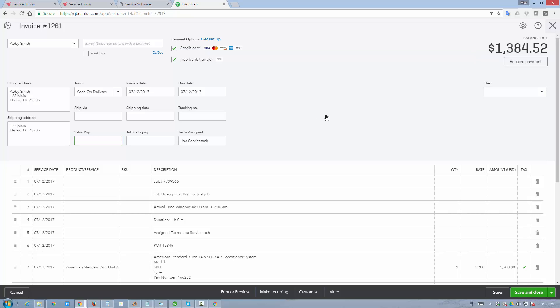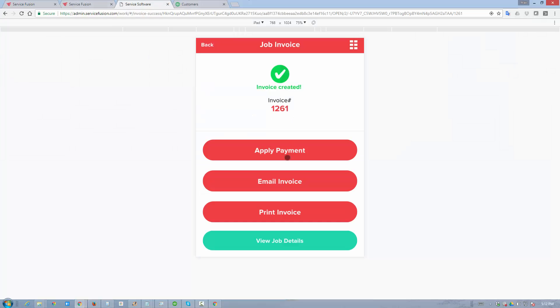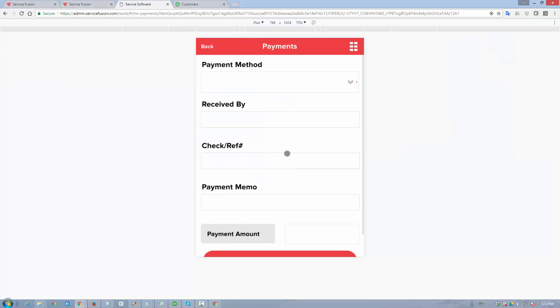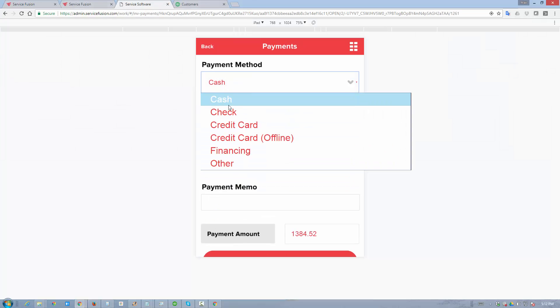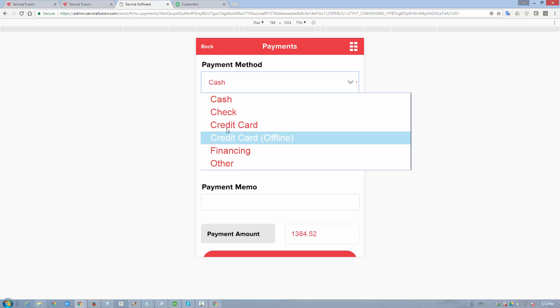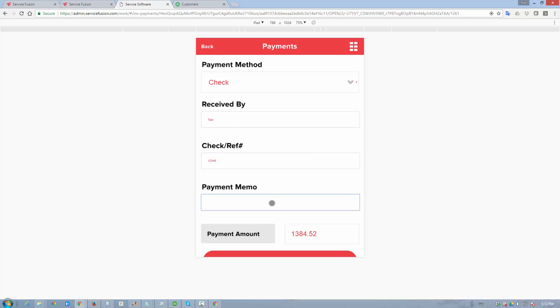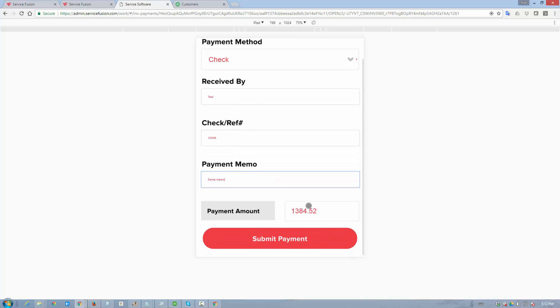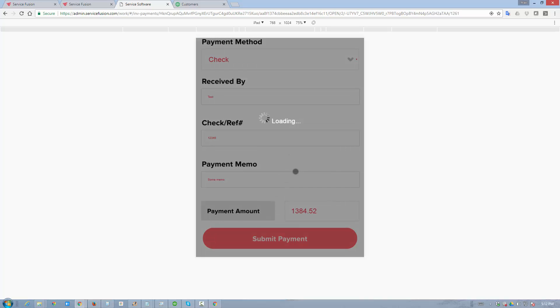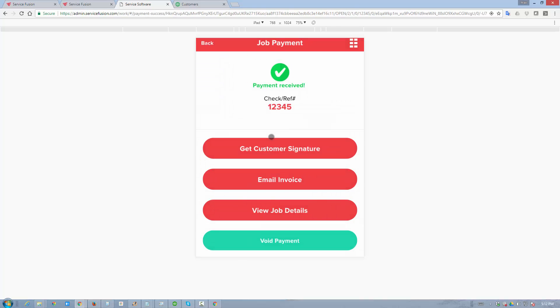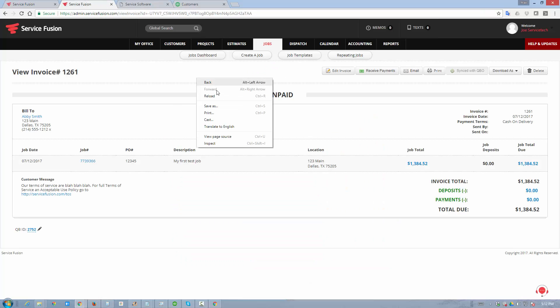Now, once this is done, we'll go ahead and go back to our workflow. And we're going to apply a payment against this invoice. We can choose to apply credit card payment, check, cash, the type of payment doesn't matter. It'll flow into QuickBooks online the same way. So we'll just say received by test, one, two, three, four, five, some memo. And we're going to receive a full payment in the amount of $1,384.52. Once this payment is received, it's being created in Service Fusion and it's being created in QuickBooks online simultaneously.